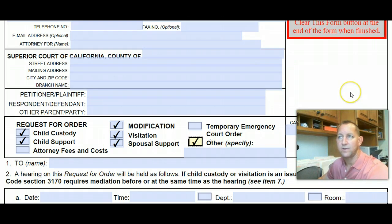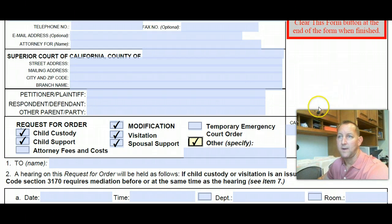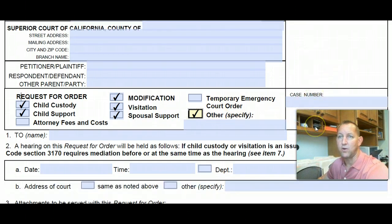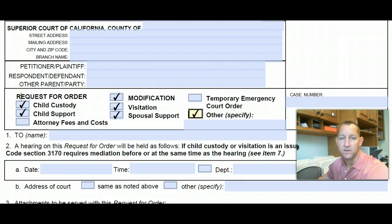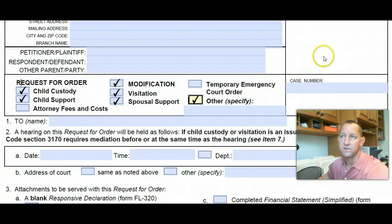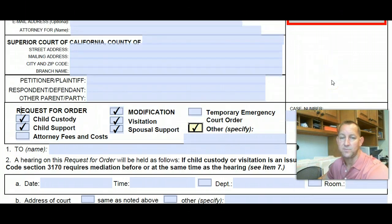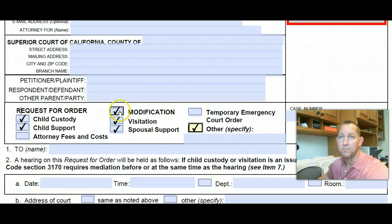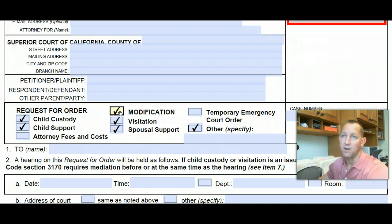If you're going through the divorce process and haven't been divorced yet, you can use this form to get temporary orders — meaning these will be orders pending the final judgment in your case. If you have already been divorced, you can still use this. It's called a post-judgment request for order, meaning the judgment in your divorce has already been finalized and you're going to ask for a post-judgment modification of some particular order.